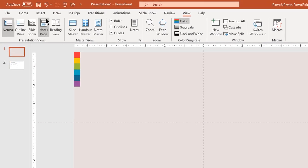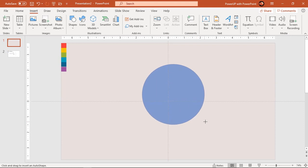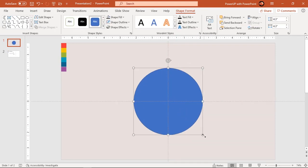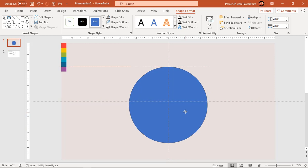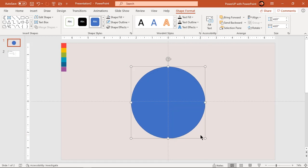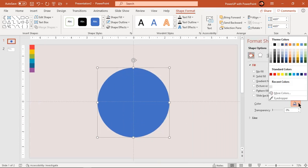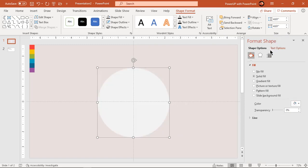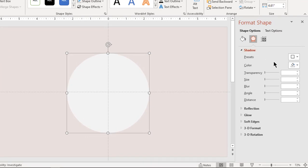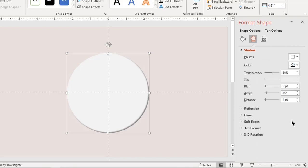Go to insert tab and draw a circle holding down the Shift key. Align it to the center of the slide and adjust the size if required. Make it no outline and then right click and choose format shape. Fill it with light gray color and then apply an internal shadow effect.